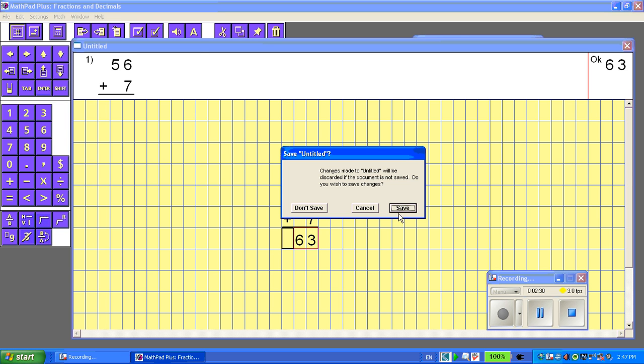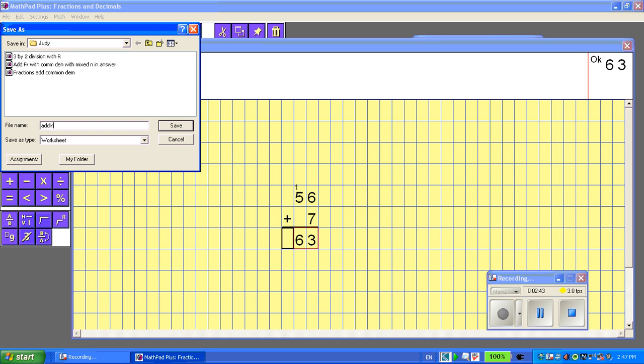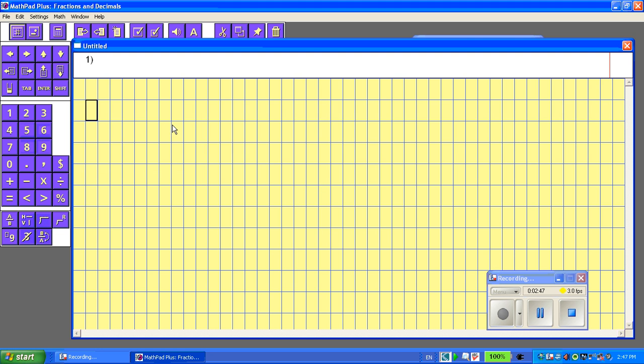I'm going to save this question, because it's one that I've completed, and it will automatically bring it up. I've created my name when I logged in, and I'm going to name that Add, Adding, and that's number 1, and Save. So I'll have my list.